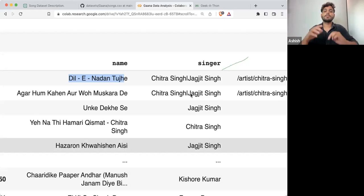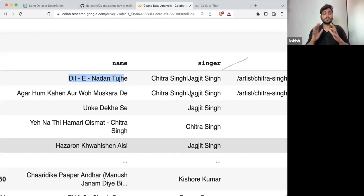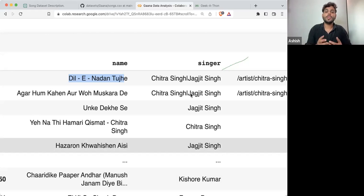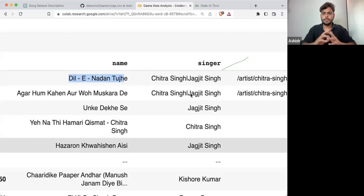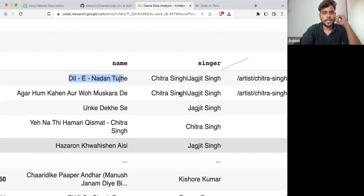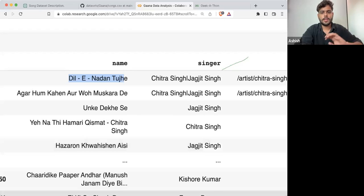Data analysis is mostly about data pre-processing. If I'm talking about data analysis and making a project, your 80% work is totally about pre-processing the data.